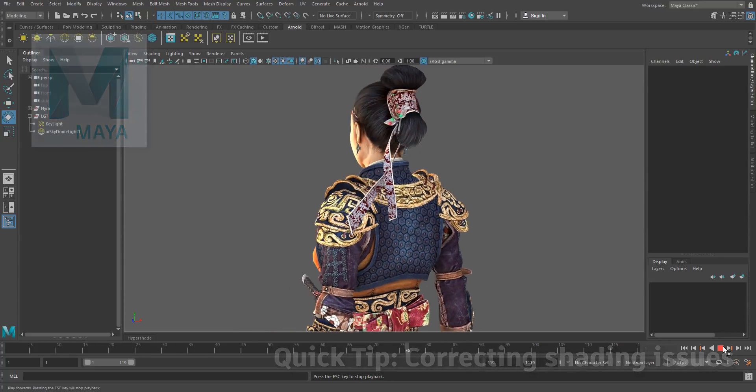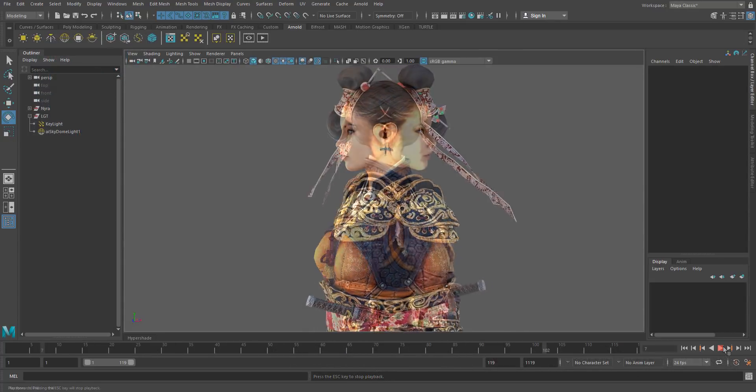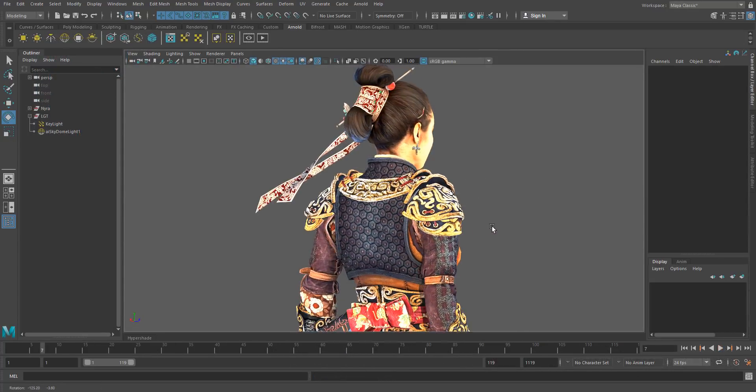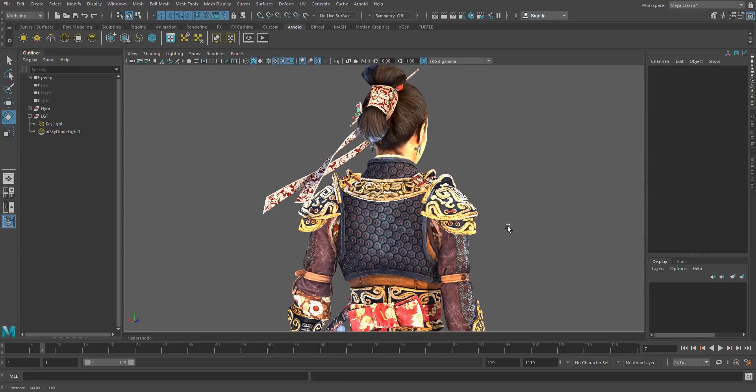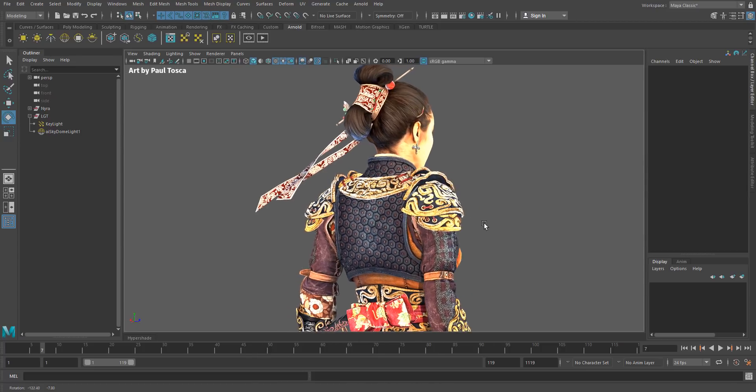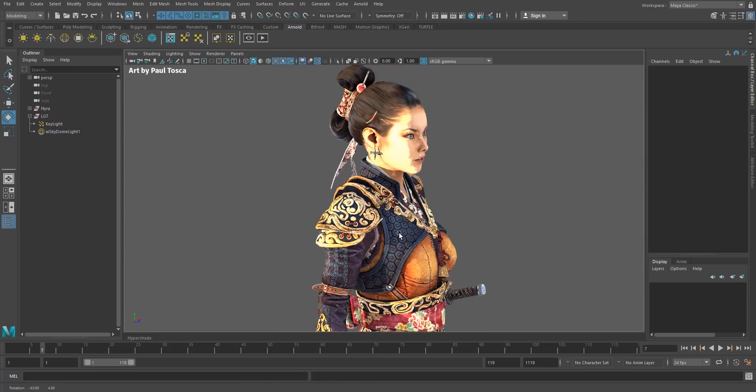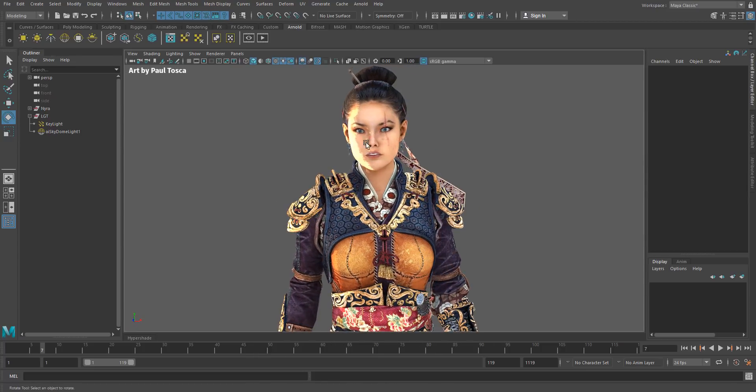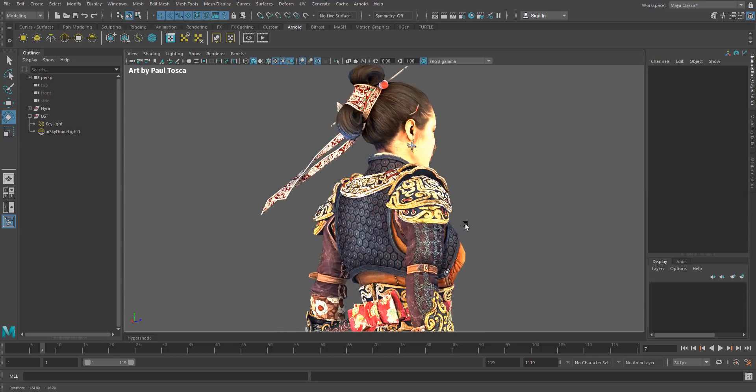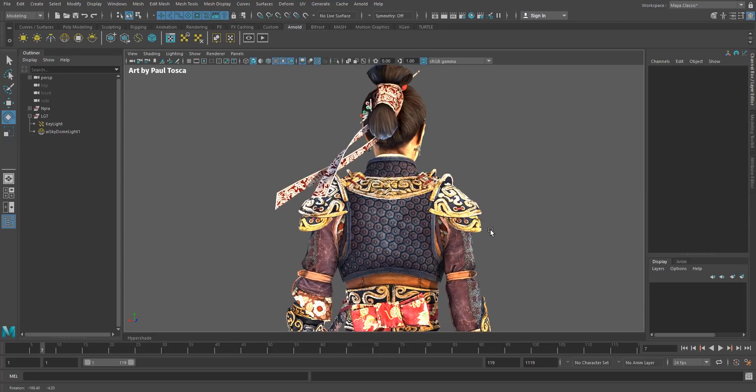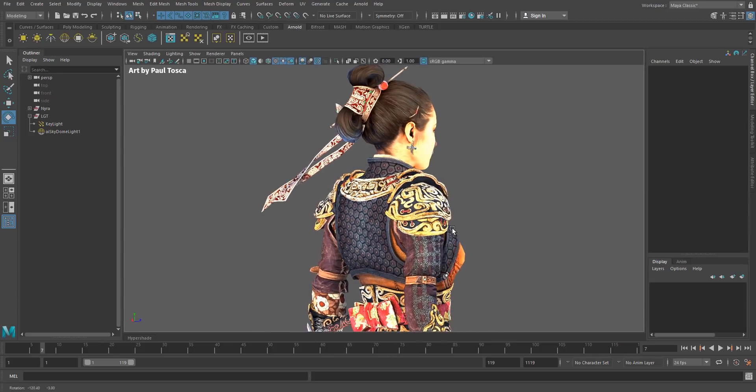If you made the switch to a newer version of Maya and you loaded up an existing scene, you might notice that something doesn't quite look right with your shading. You might get lines down the middle, or things might look flat and not really react to light nicely.